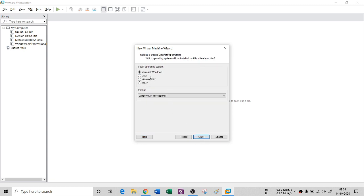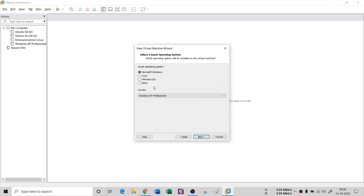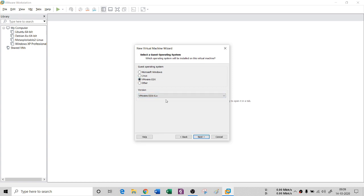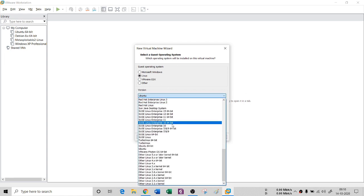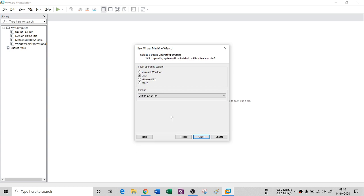Then there are four options according to your operating system. If it is Windows, click on Windows. If it is Linux, click on Linux, and from the dropdown you will see all distros of Linux. I want to install a Debian-based system, so I'll select Linux and choose Debian 8 64-bit, then click Next.